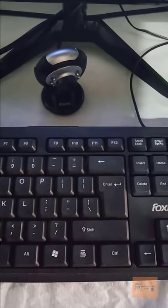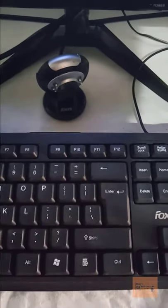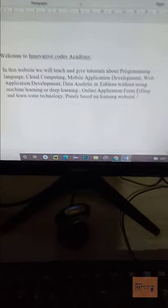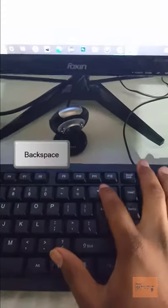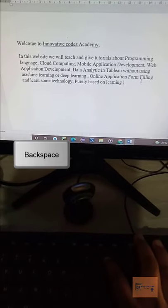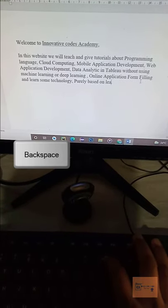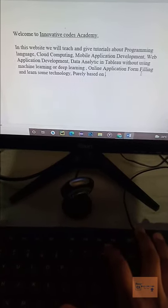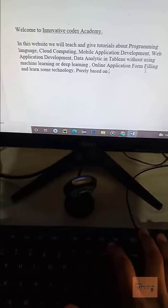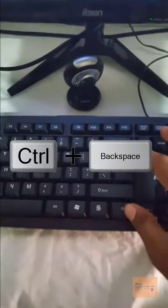Hello guys, I am Prabhakaran. Today I will teach you one shortcut key. A lot of people use backspace to delete — they press backspace a hundred times to delete particular words.